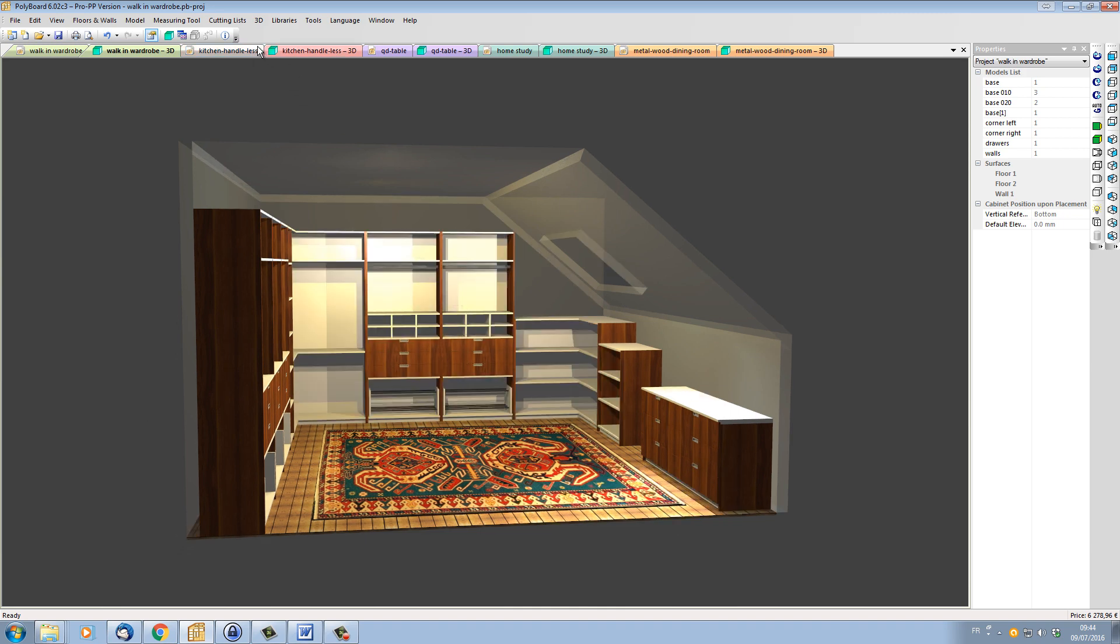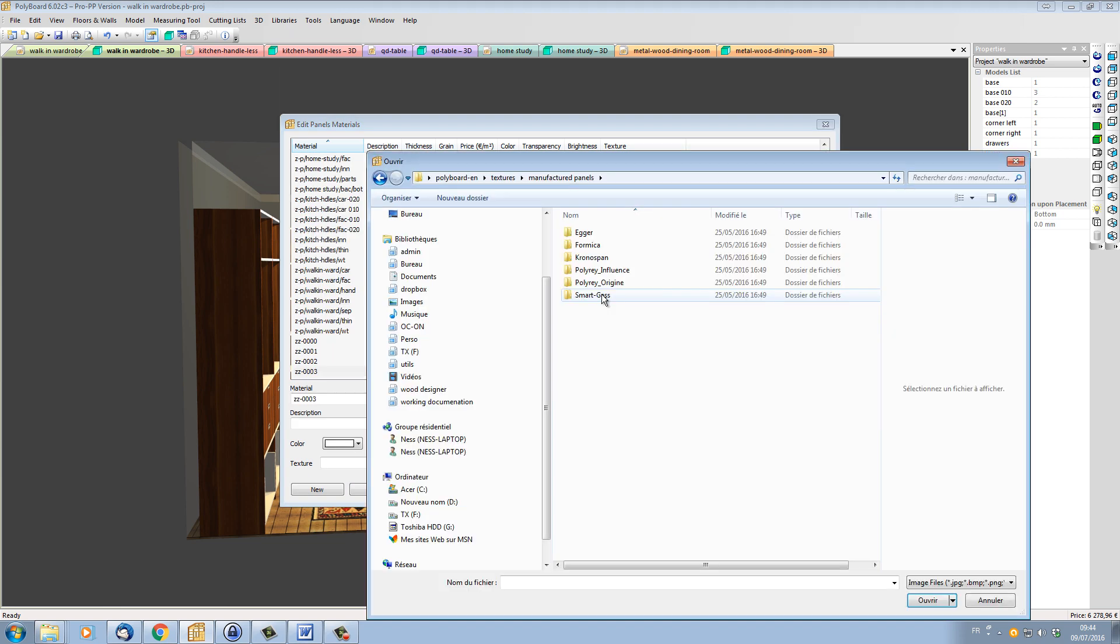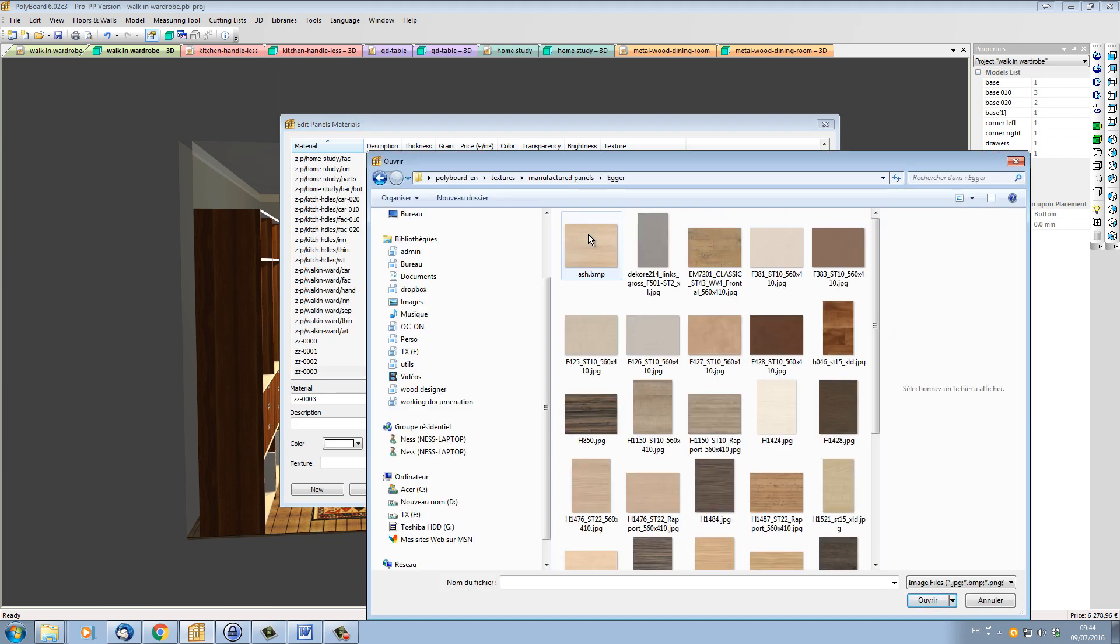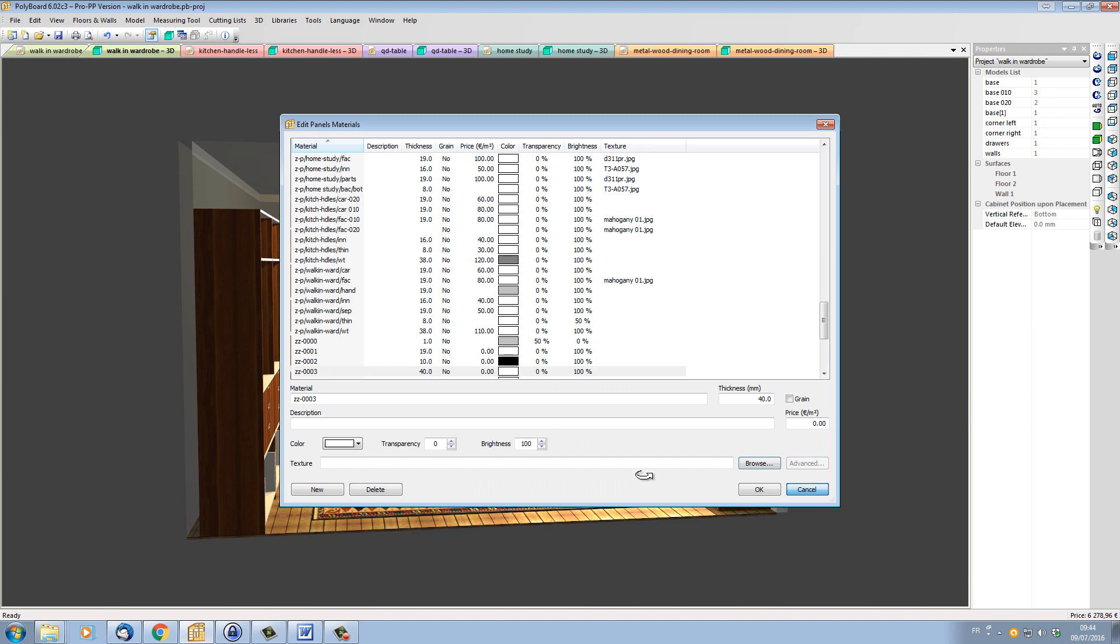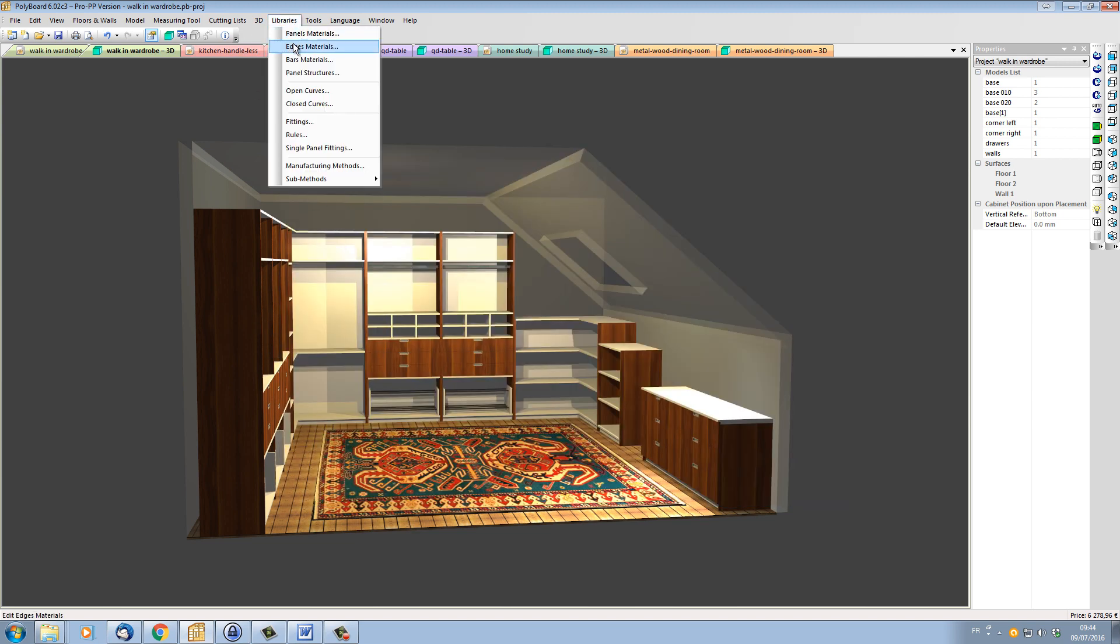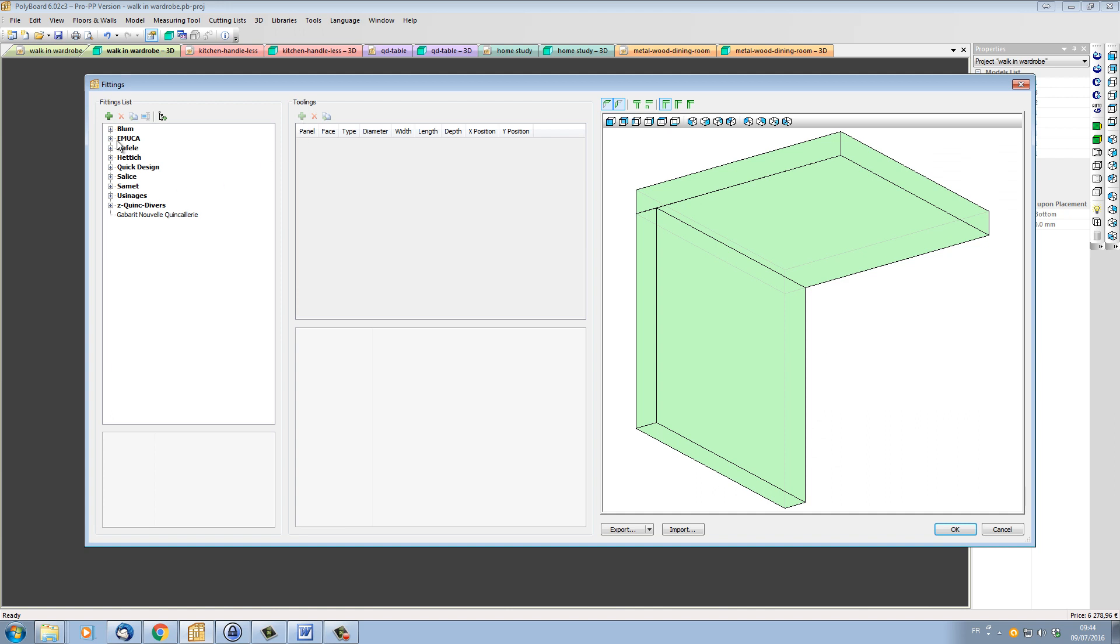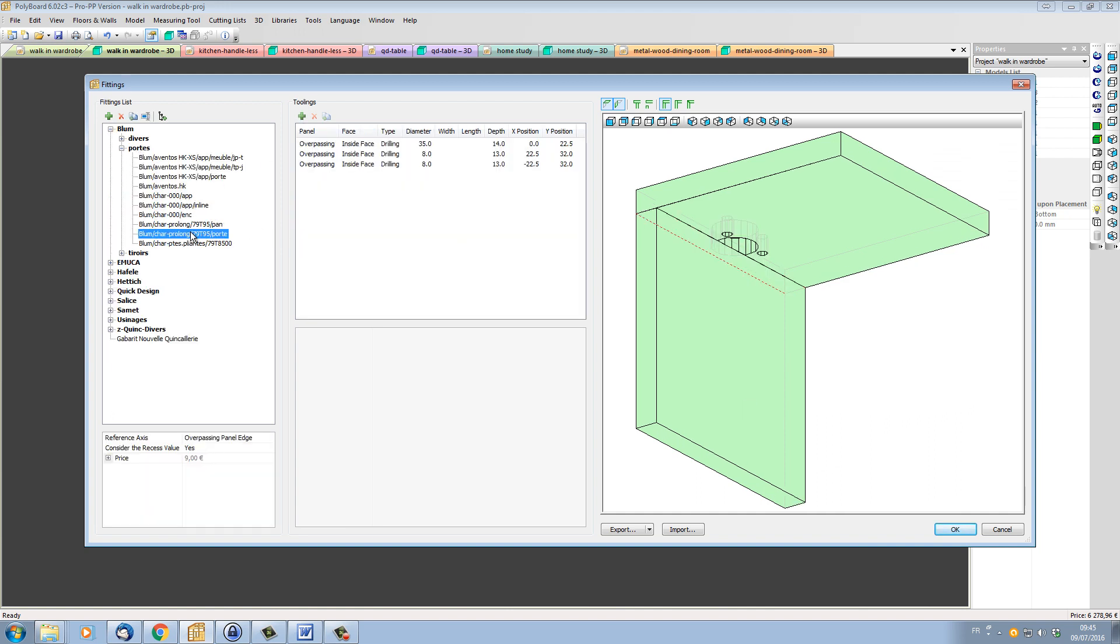You'll be able to change materials using the Standard Materials Libraries. We have Standard Manufactured Boards and you can use the Standard Hardware Libraries to apply standard hardware elements to your cabinet projects.